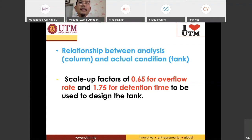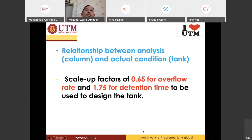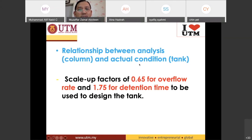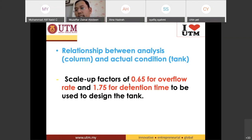In our example, when you have an overflow rate of 0.15 meters per minute, the percentage removal is 77.5%. That result comes from the settling column experiment. To design the real tank, that value of 0.15 meters per minute has to be multiplied by the scale-up factor of 0.65. So 0.65 times 0.15 gives you 0.0975.